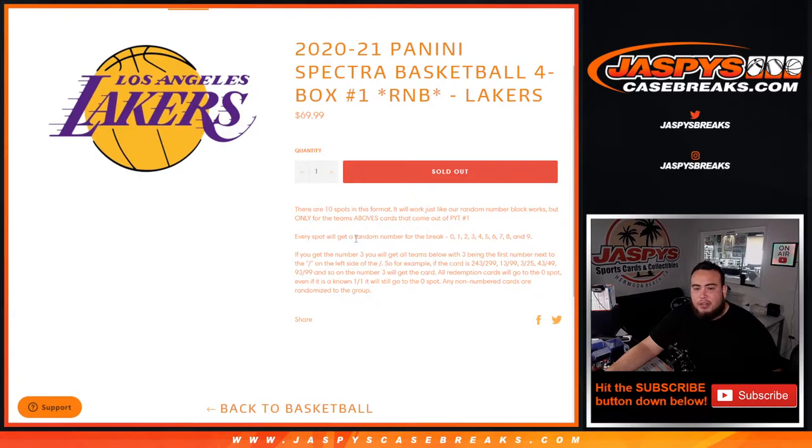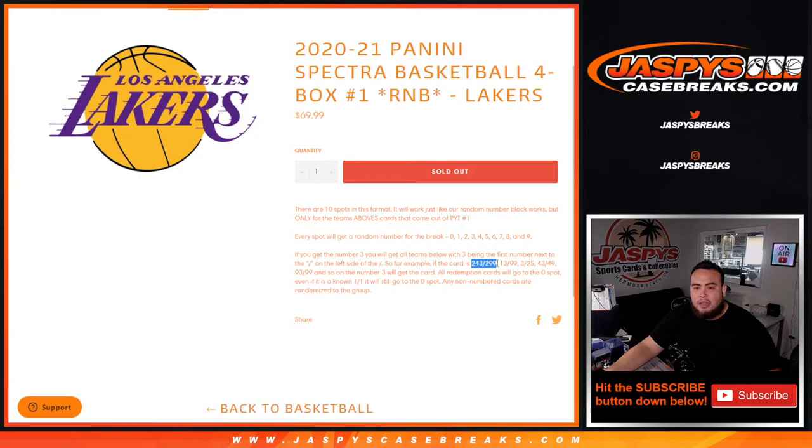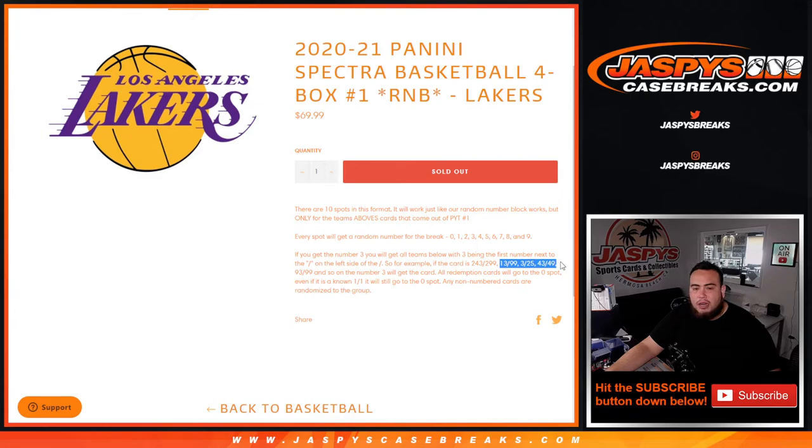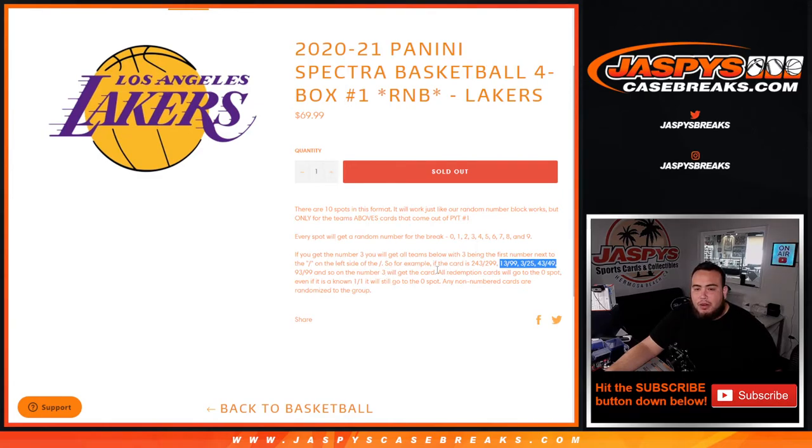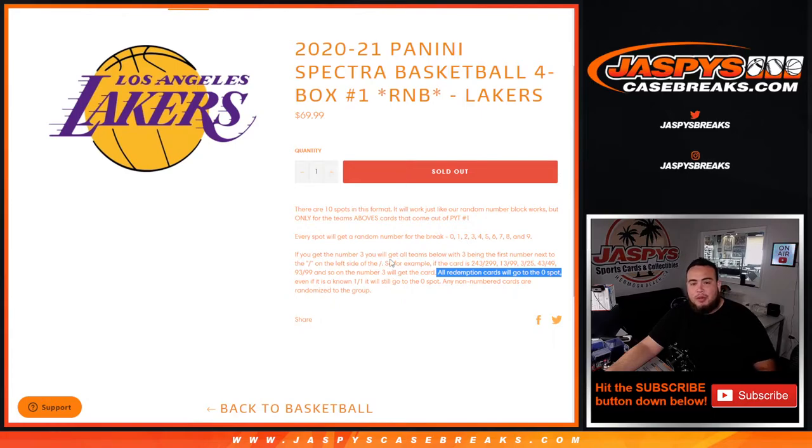There are ten total spots, everybody gets a random number from zero through nine. We go by the first number on the left side of the serial number dash. For example, we pull a hit for the Lakers here, 243 out of 299, and you get slot three randomized to you. Slot three gets that, 13 out of 99, three out of 25, 43 out of 49, etc. That goes to the slot three spot. All redemption cards will automatically go to spot zero, even when we know it's a one-of-one. And if there's any non-numbered cards, they'll be randomized to the group.